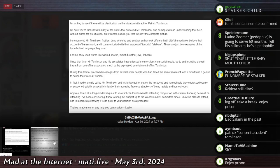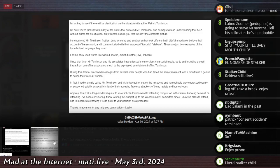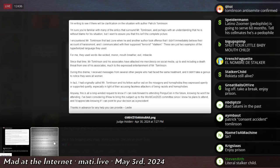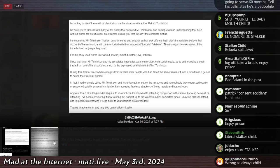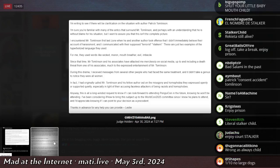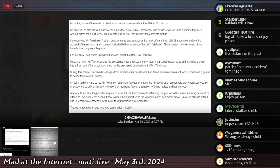Since that time, Mr. Tomlinson and his associates have attacked me mercilessly on social media, up to and including a death threat from one of his associates, much to the express entertainment of Mr. Tomlinson. During this drama, I received messages from other people who have faced the same treatment, and I didn't take a genius to notice they were all women. In fact, I had originally called Mr. Tomlinson and his fellow author out on the misogyny and homophobia they expressed openly or supported quietly, especially in light of their accusing faceless attackers of being racist and homophobes.